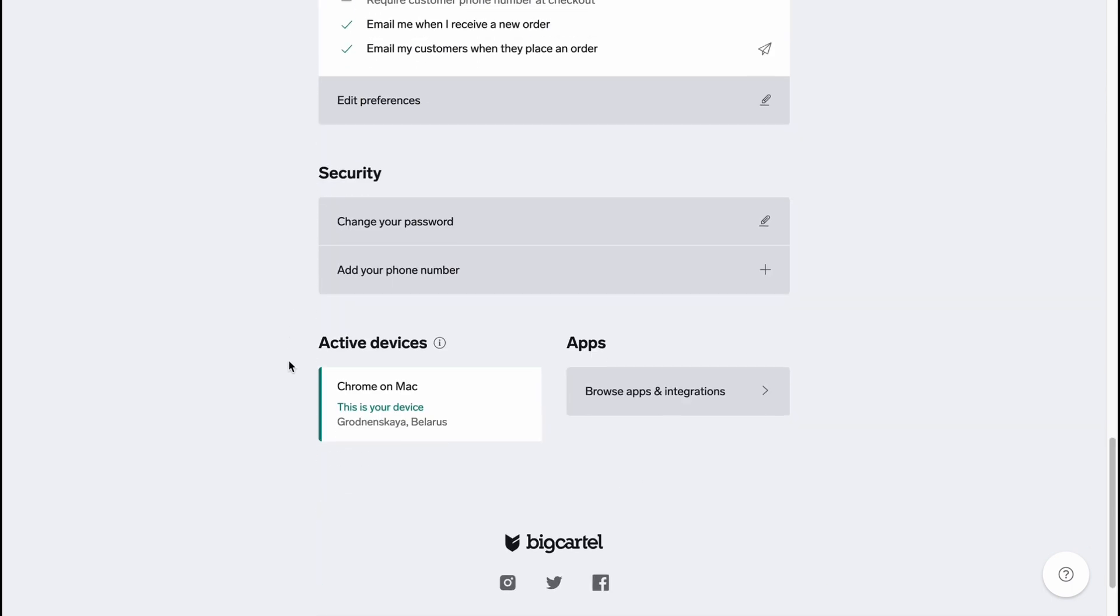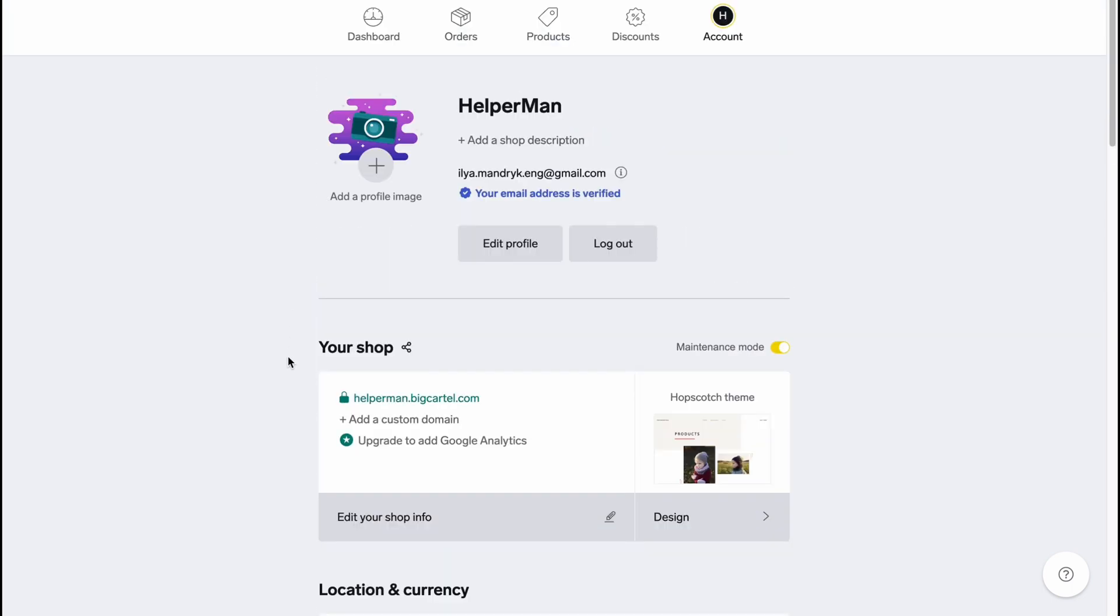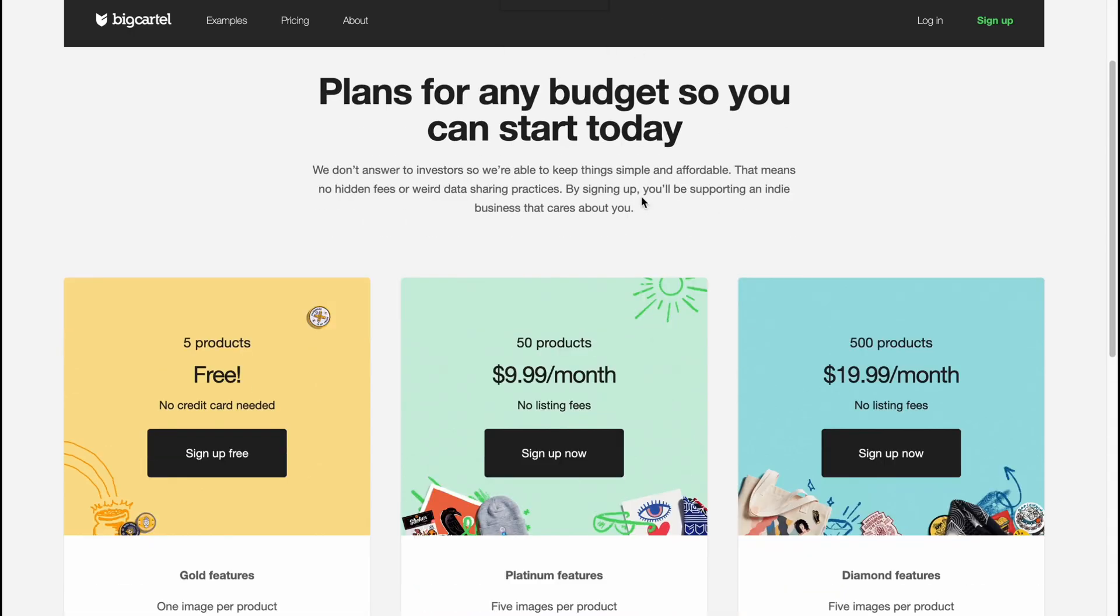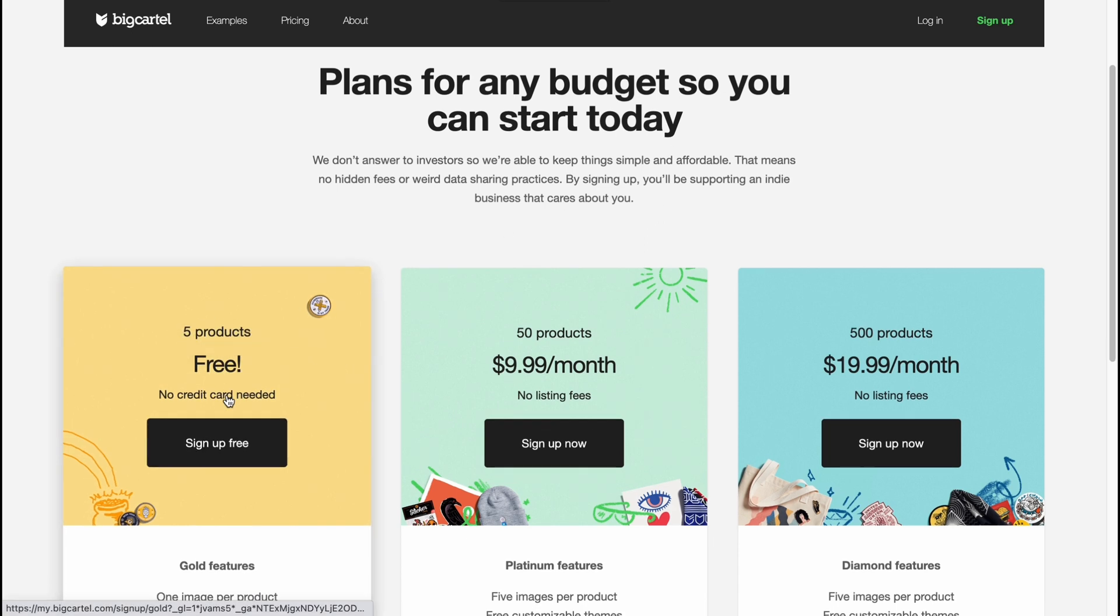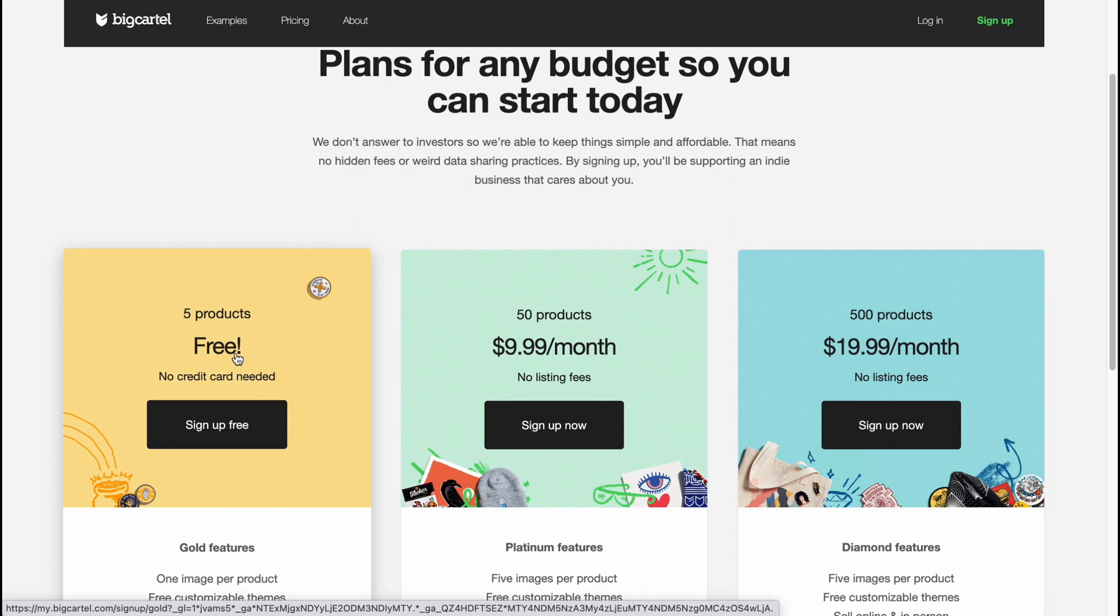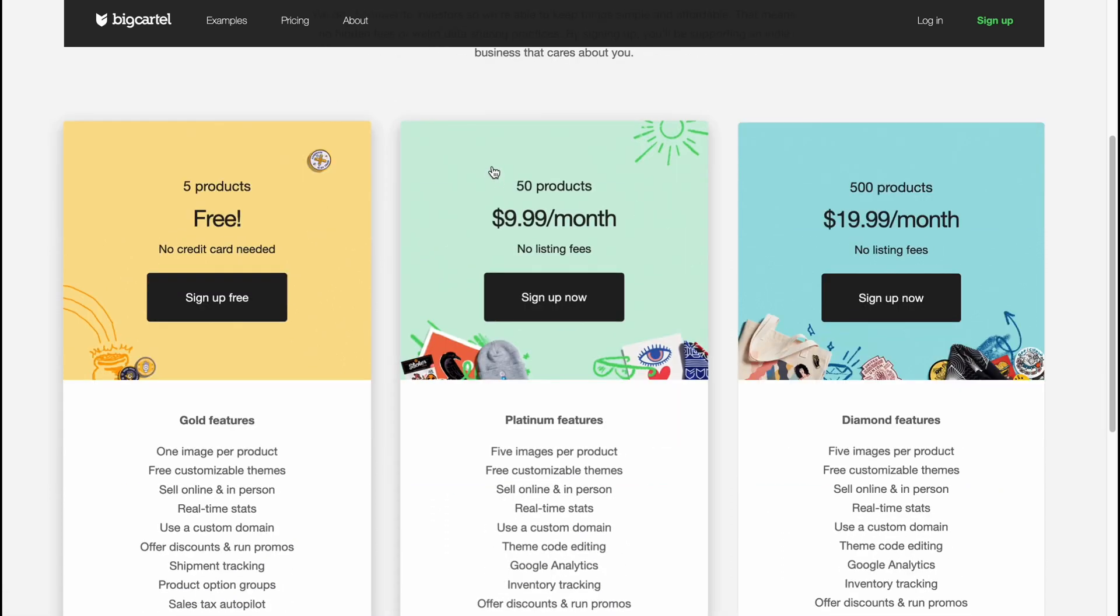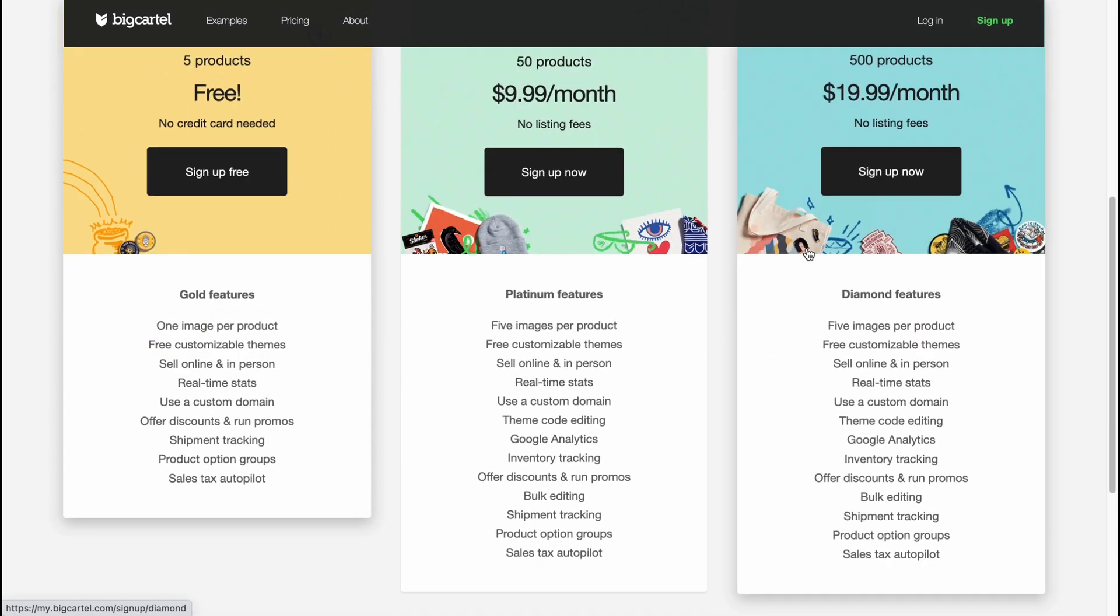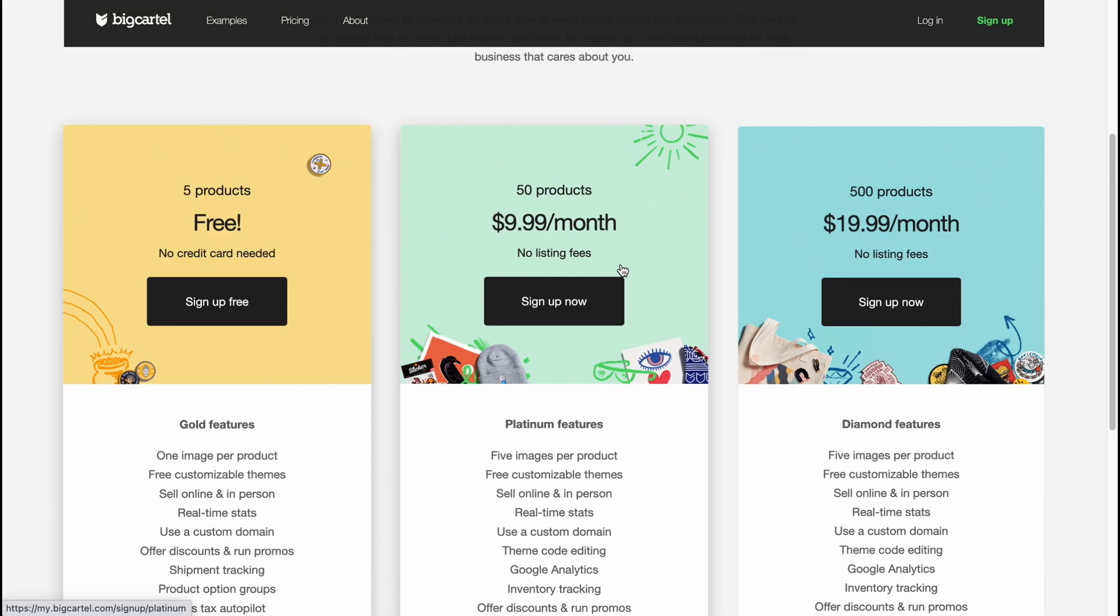Also we have like some stuff here with some plans. And what is pretty cool about Big Cartel is that it provides us the opportunity to create an online store for free if you have like five and less products. It's like free for us. And we have like 50 products we have to pay like $10 per month. And up to 500 products it's like $20 per month which is pretty cool.